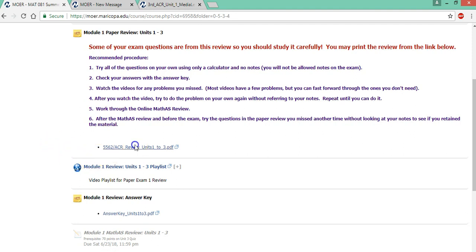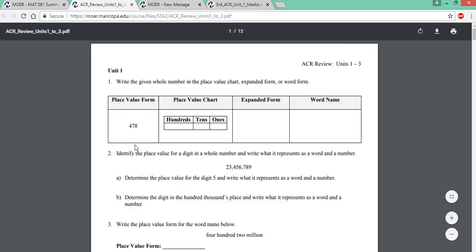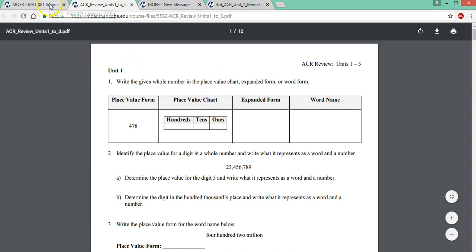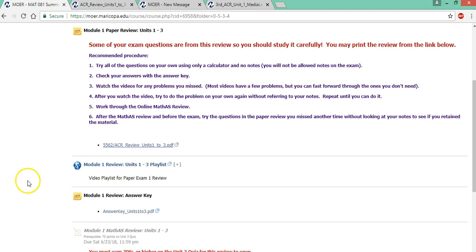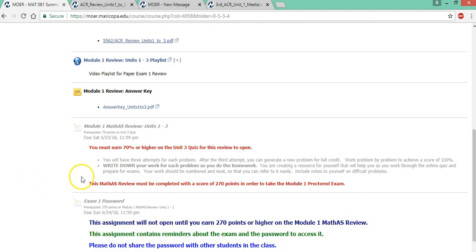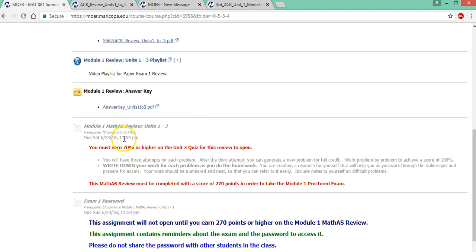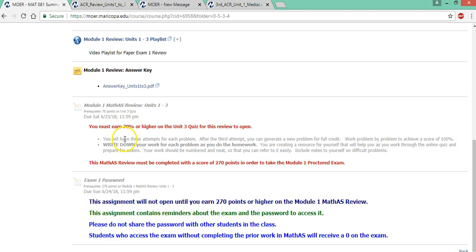So you should print this review, try each problem individually, check the answer key, see which ones you got incorrect. You can go back and watch the videos for those. And then you also need to complete this MathAS review. And after you do this, the exam one password will open.